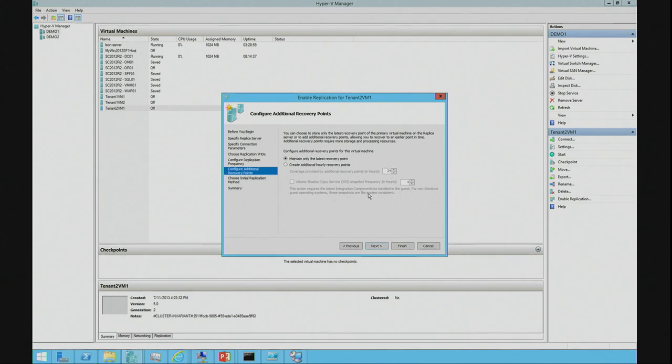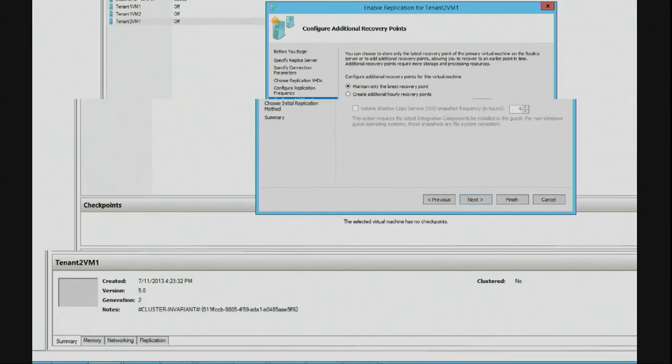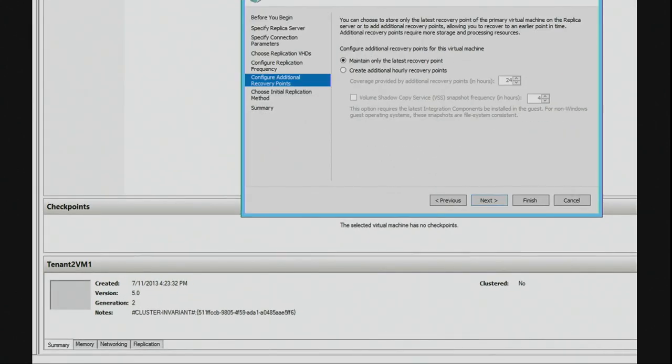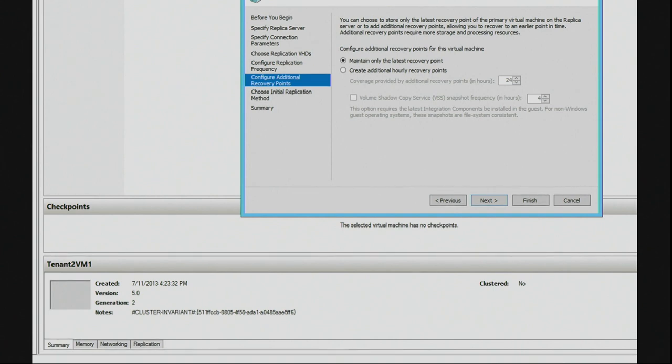We also have an option here where we can maintain additional recovery points. So, instead of just having one replica, I could have multiple instances. So, I could say create additional hourly recovery points for a period of 24 hours.